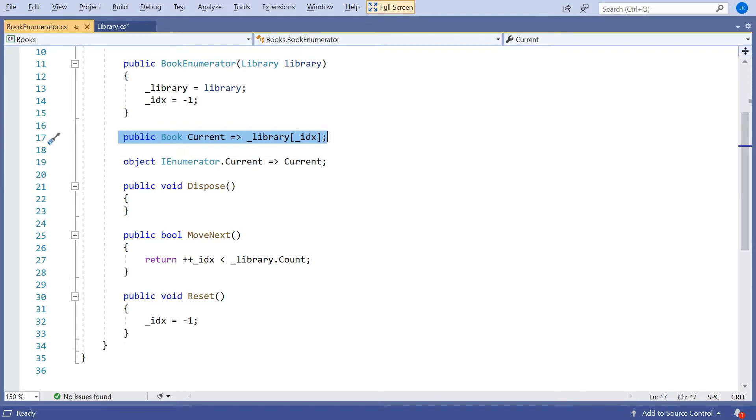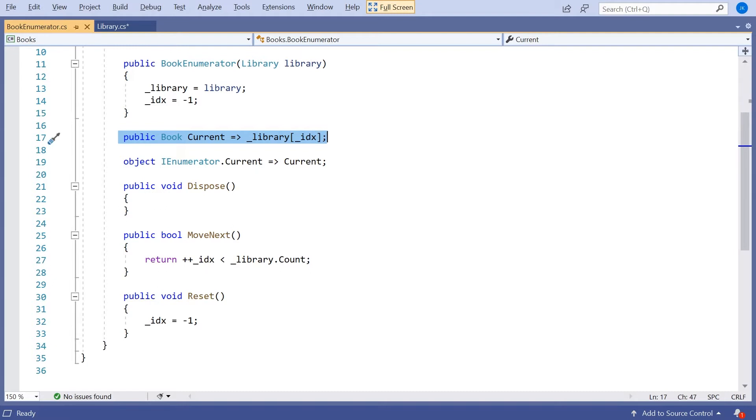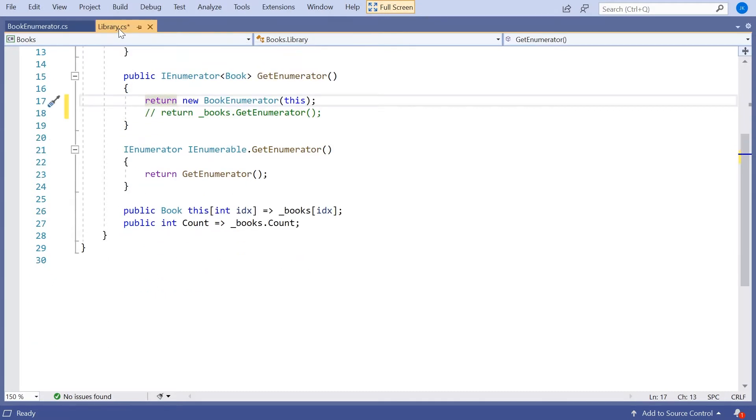And actually, writing an enumerator like that is a fairly mechanical process. The actual details of what's going to go on, although they're always going to be the same, are very often going to be the same. And so it's the sort of thing we might think could be generated for us with rather less coding for ourselves. And that really was the thing that was introduced in C# 2 when we had this idea of the yield return.